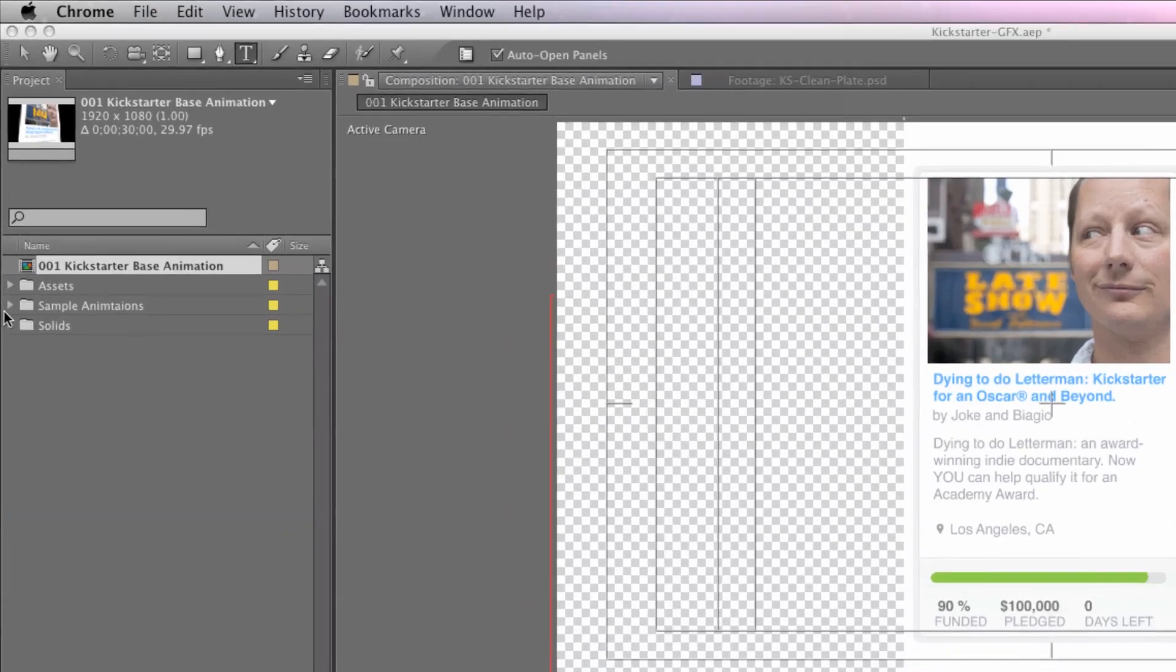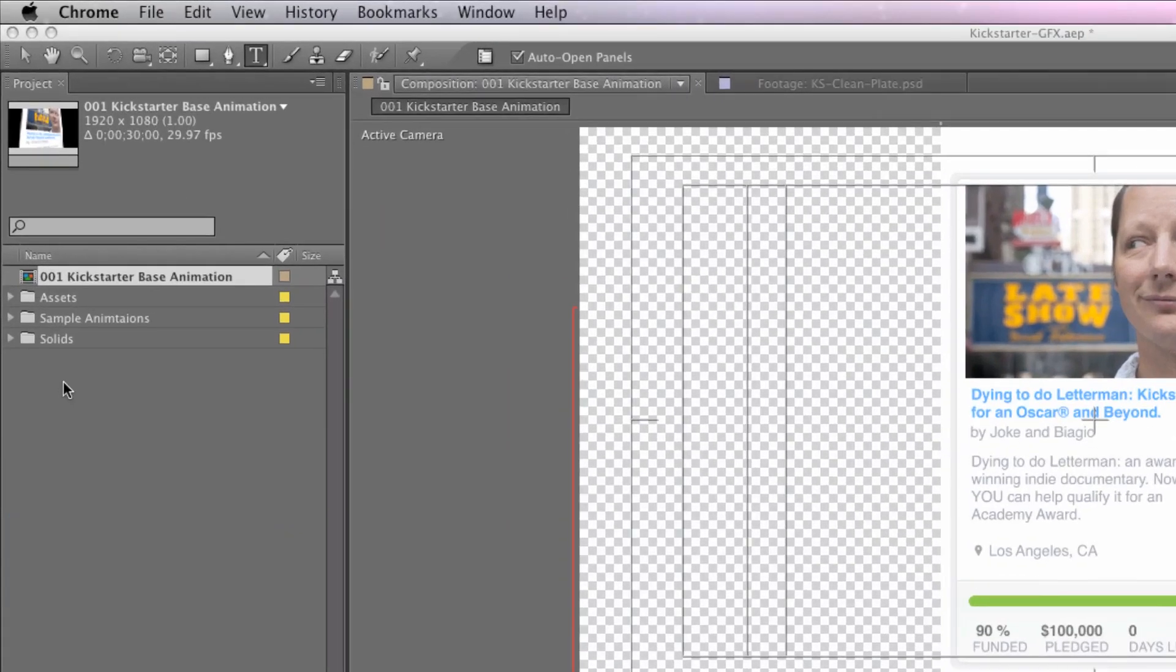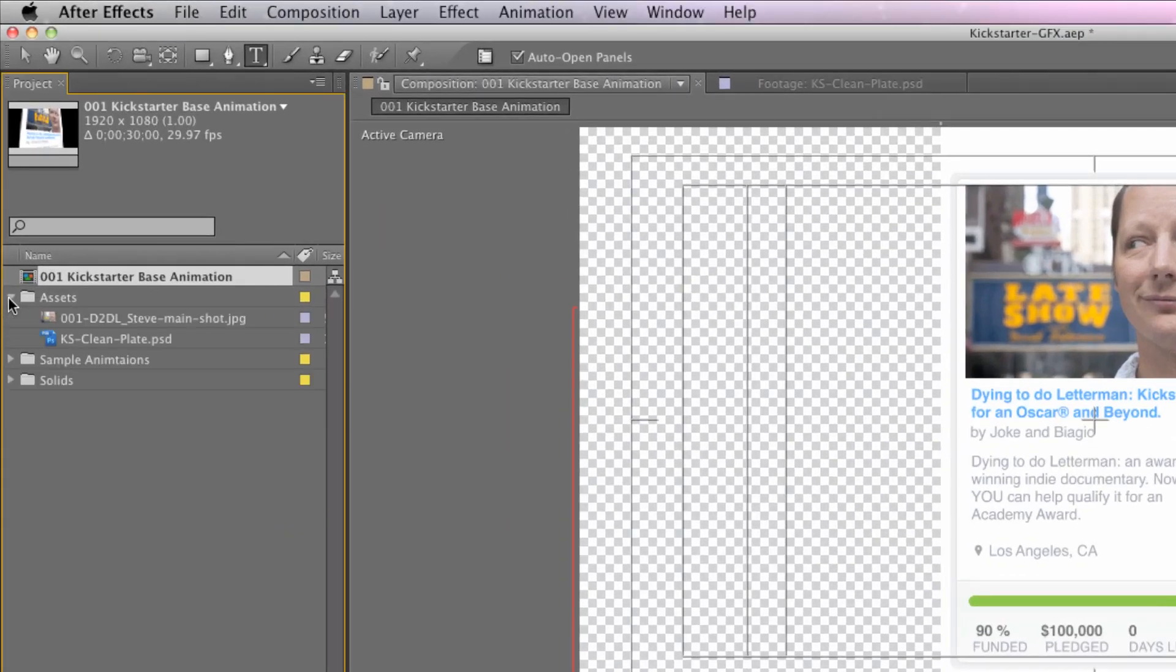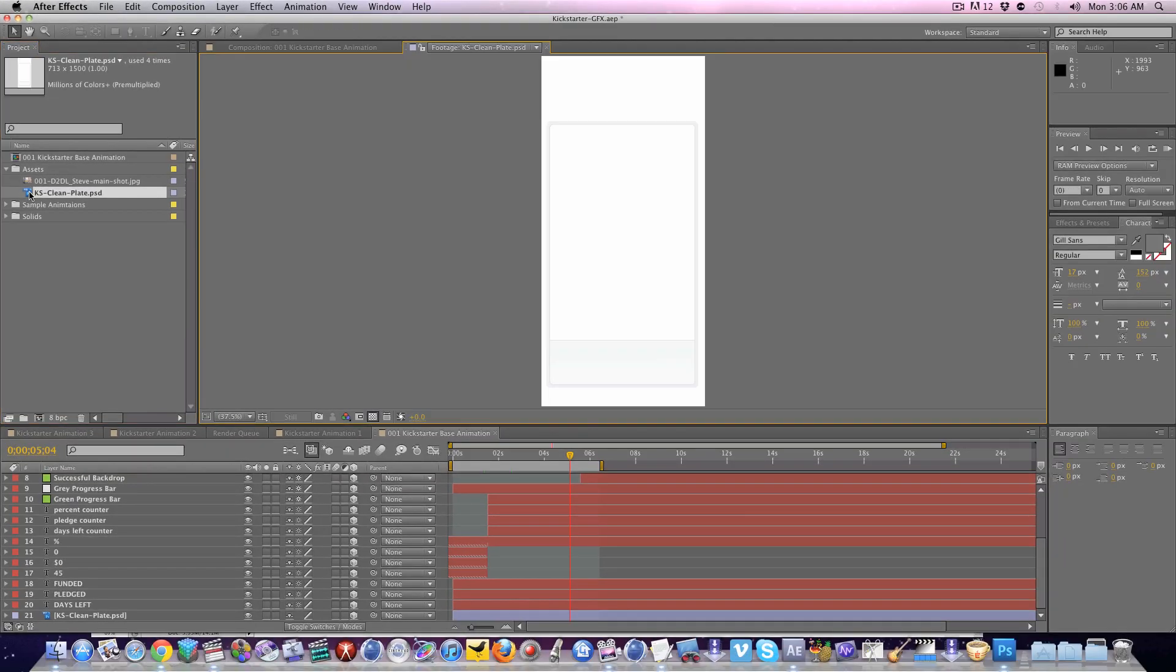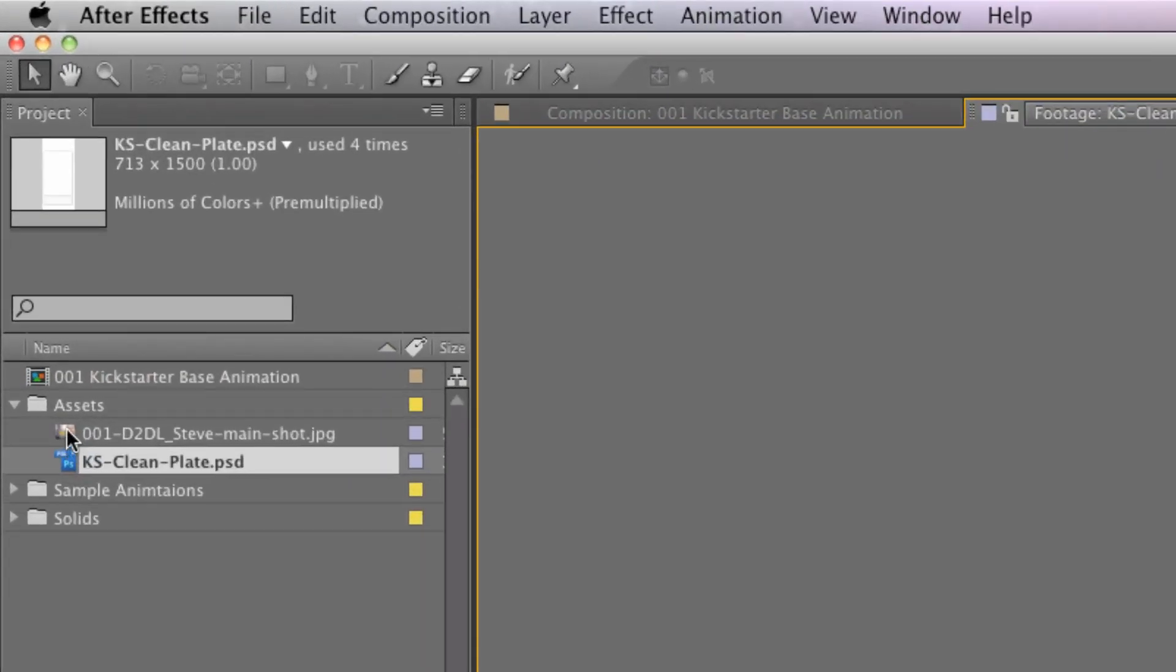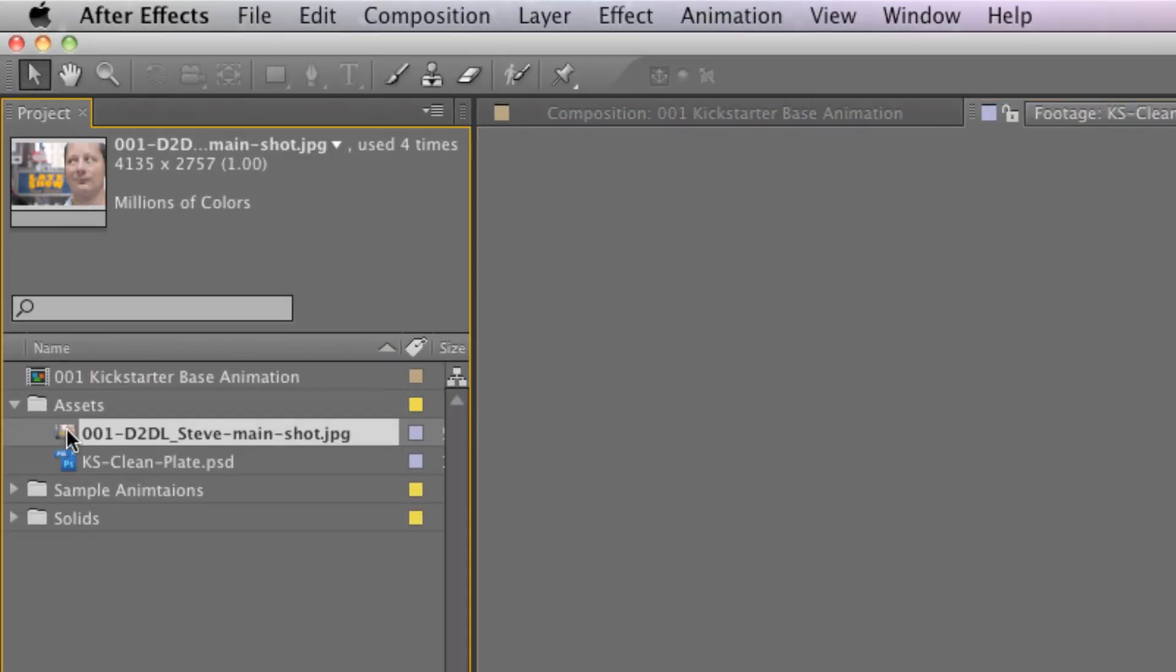Now you'll also see in the project here in the assets folder you've got your clean plate, which is the base here down at the bottom. I sort of mimicked that plate from the Kickstarter widget. In here right now is the Dying to Do Letterman famous shot of Steve Maison looking over his shoulder at the sign at the Ed Sullivan Theater. So you'll obviously want to swap those out in your project.